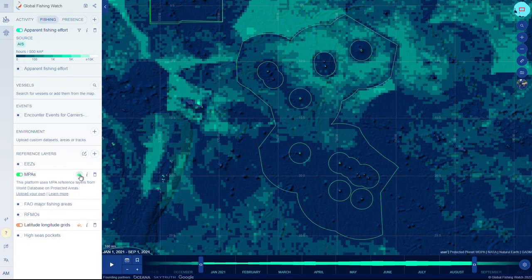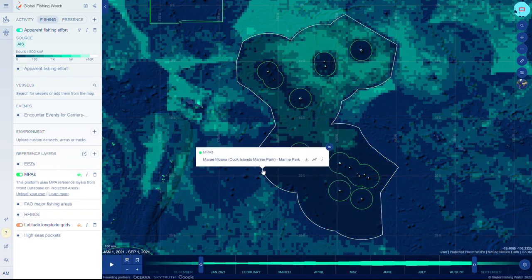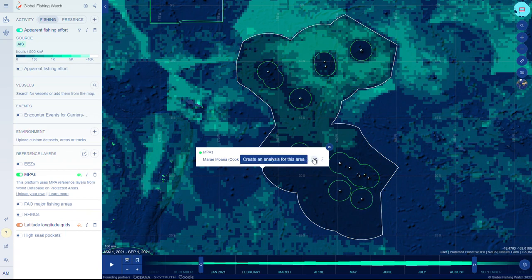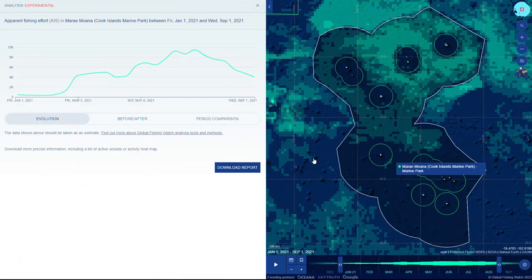Hover and click over the layer to highlight the region that you wish to analyze and select create an analysis for this area. If you are having any issues selecting a region, try clicking on the region's boundary or outline.